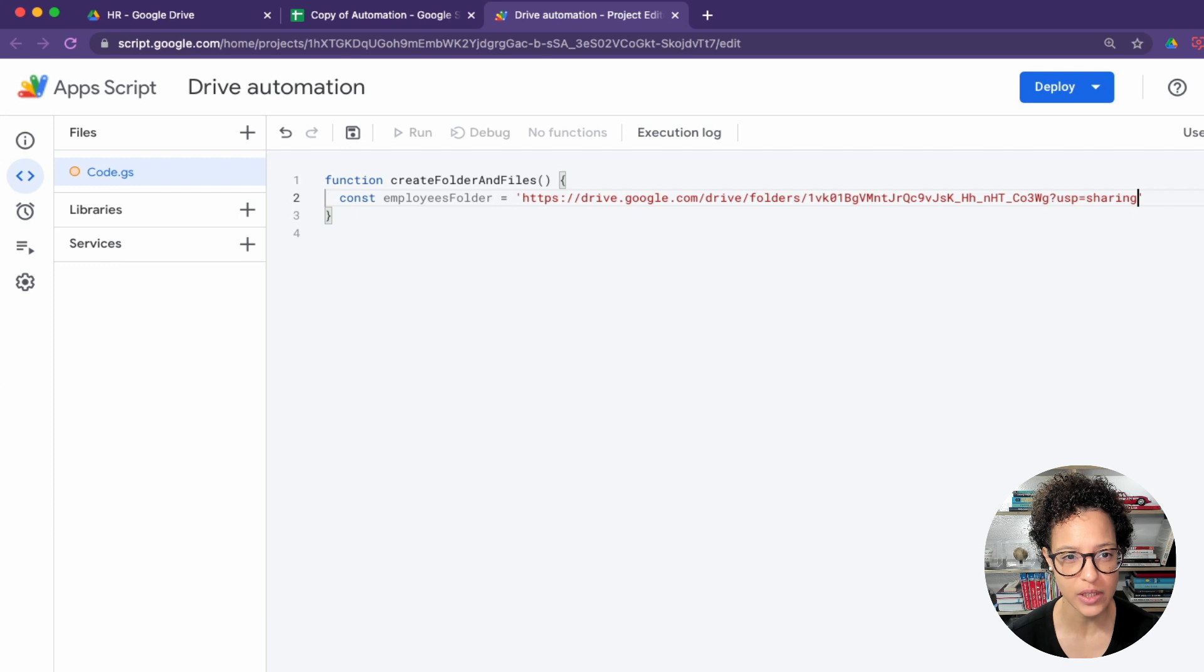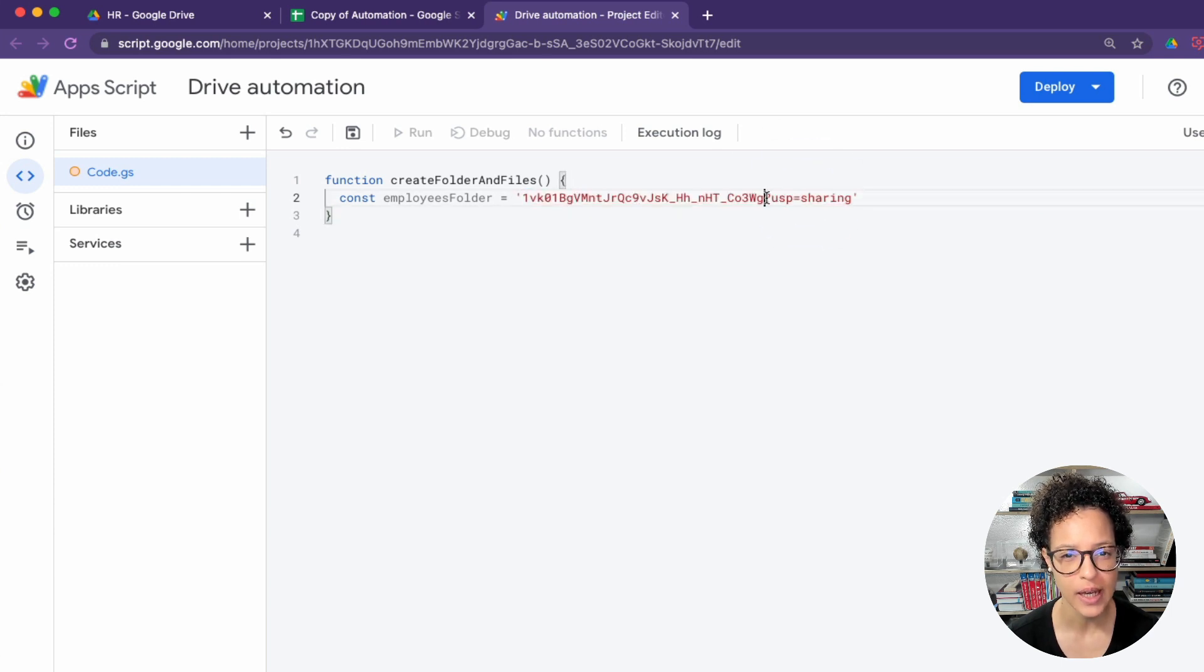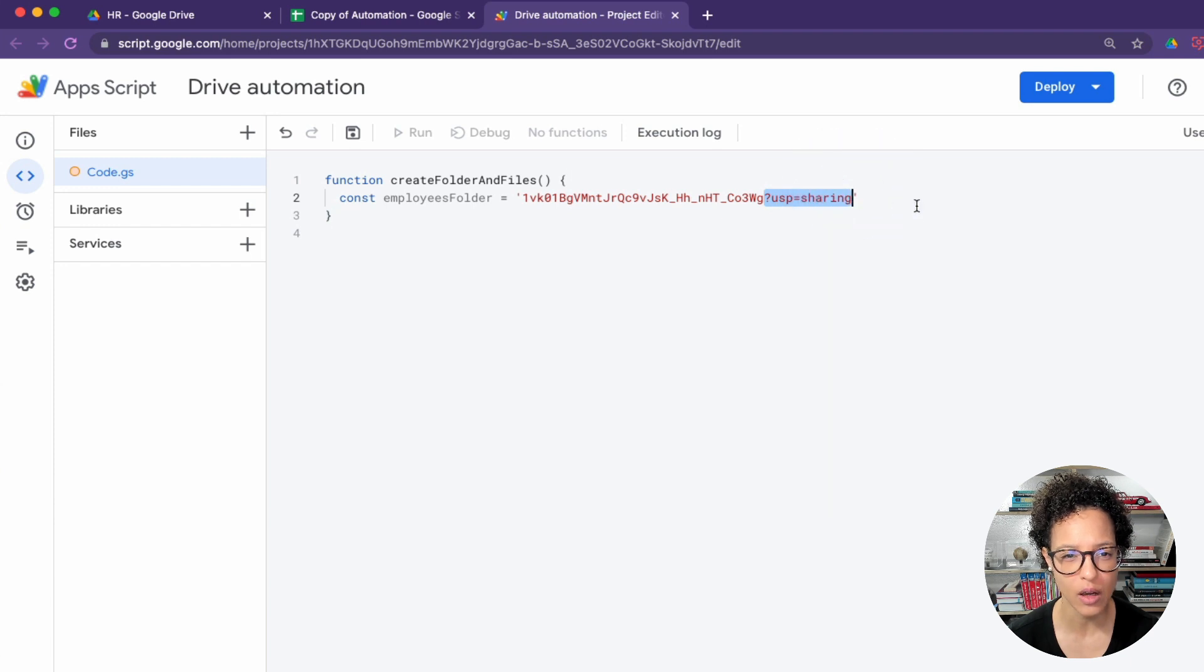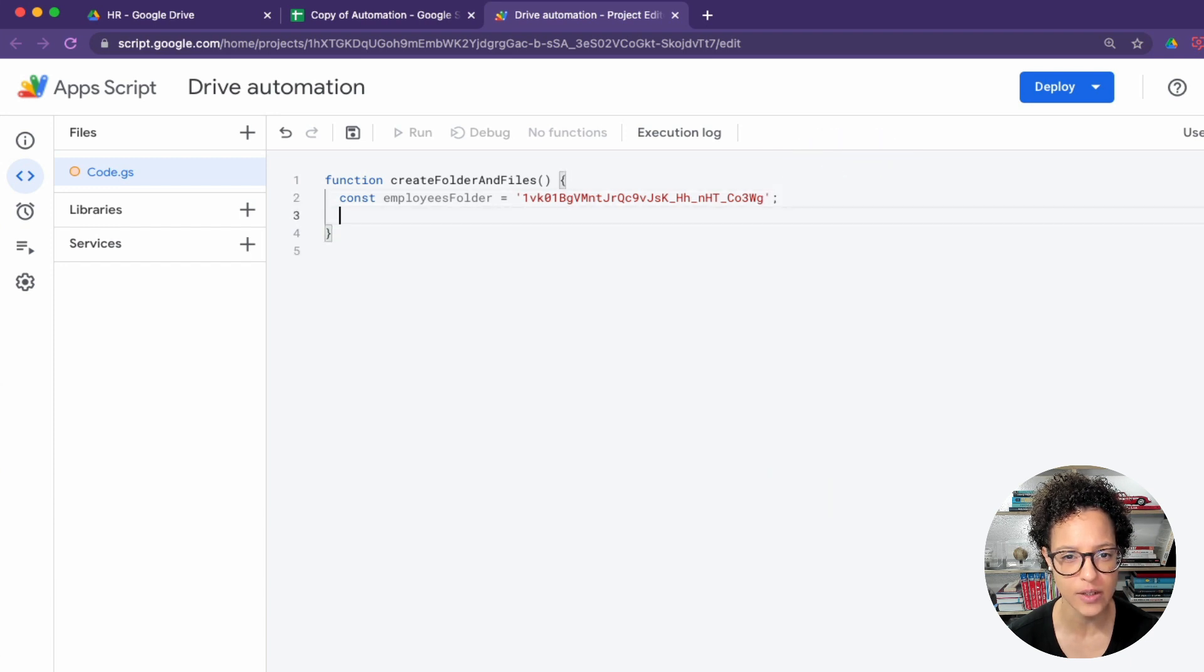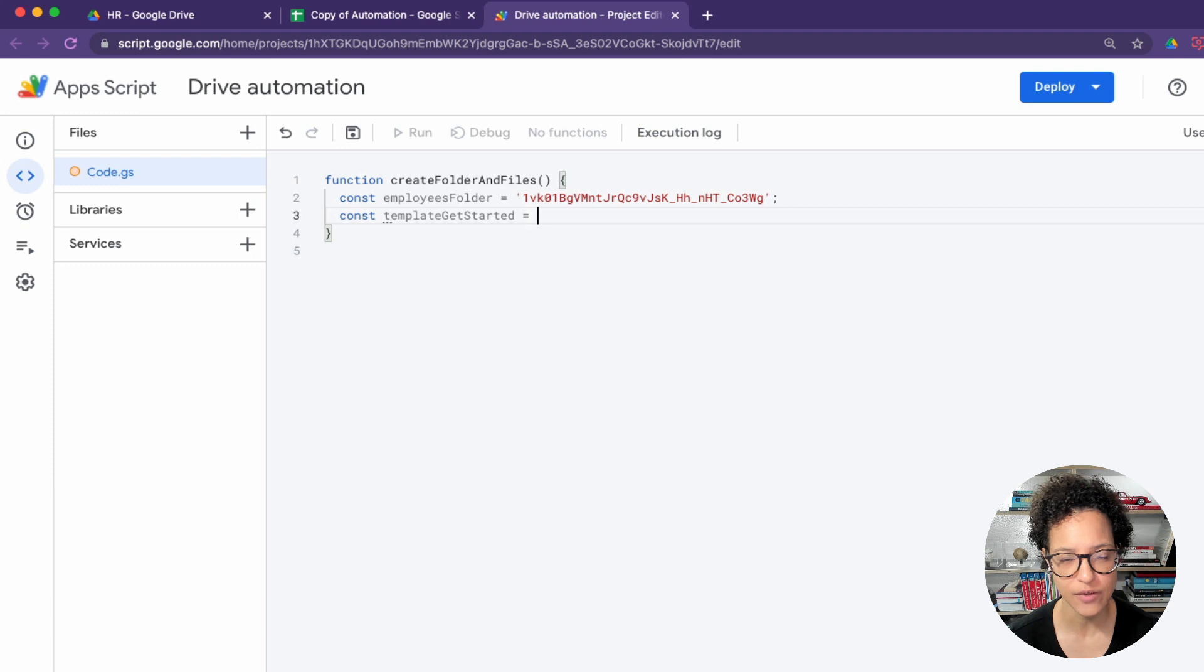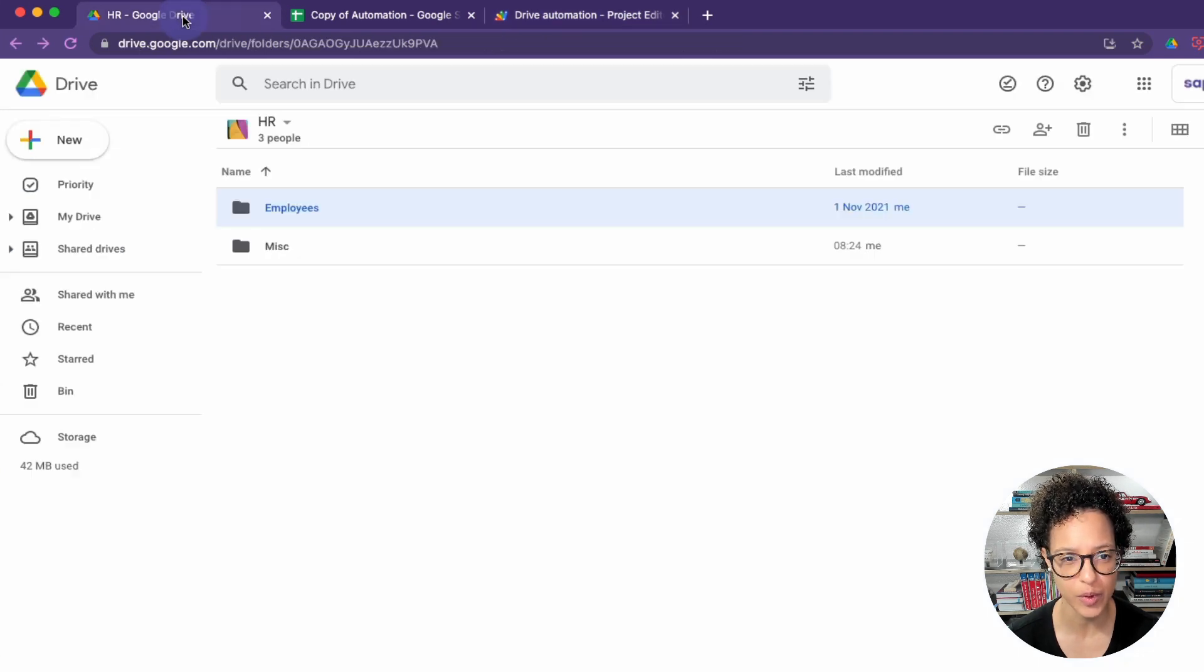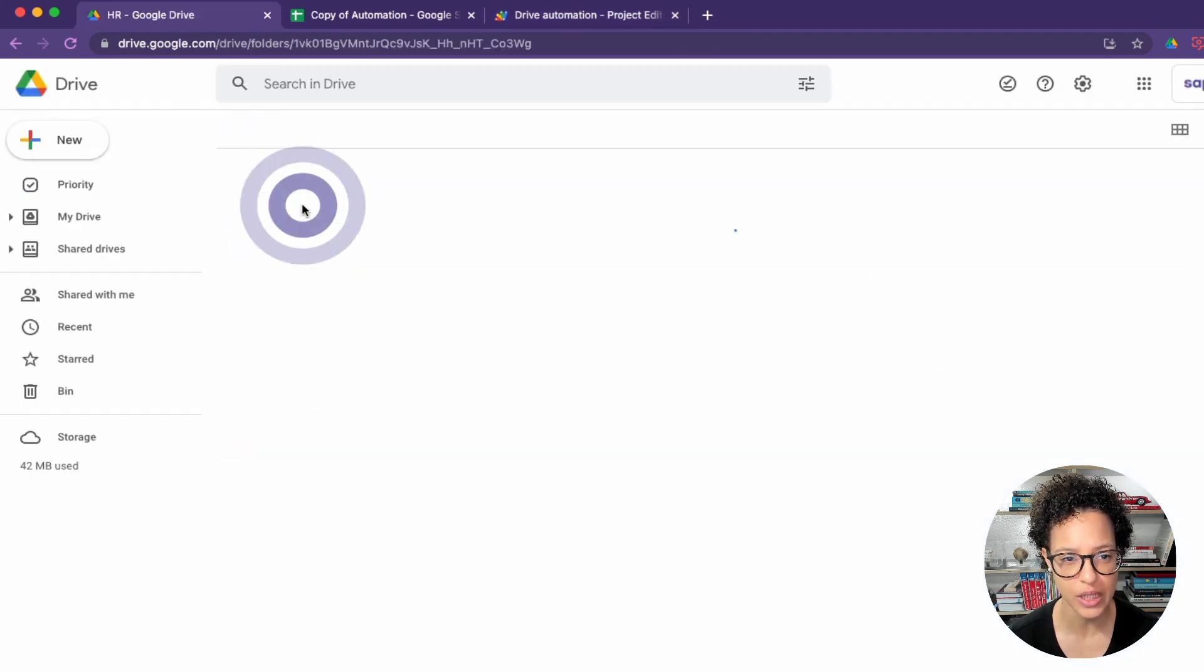This is our employees folder and we need the ID of the folder. So we get the shareable link and simply delete all of what is not necessary, and this leaves us with the ID of that file.